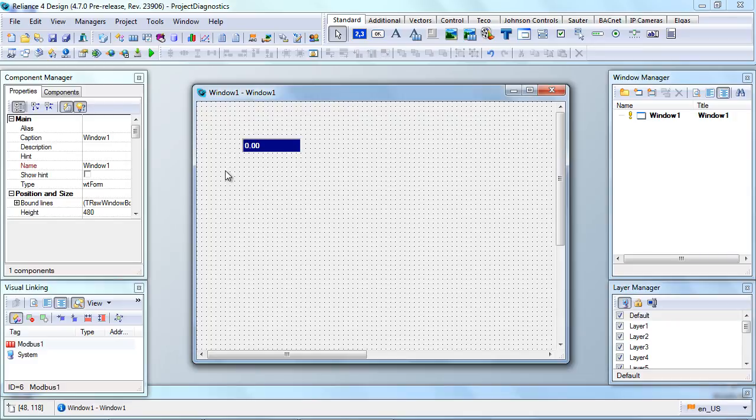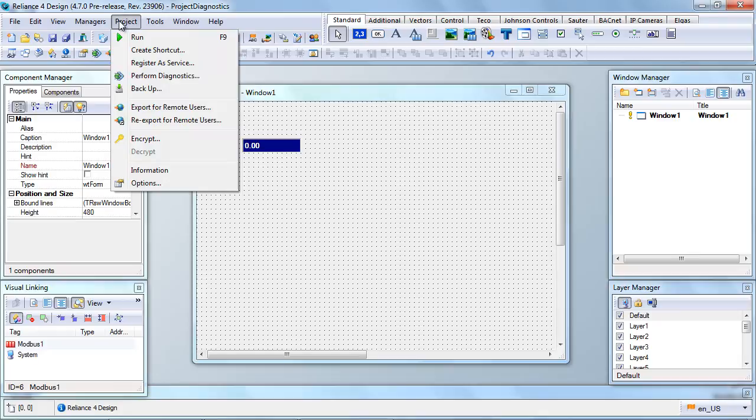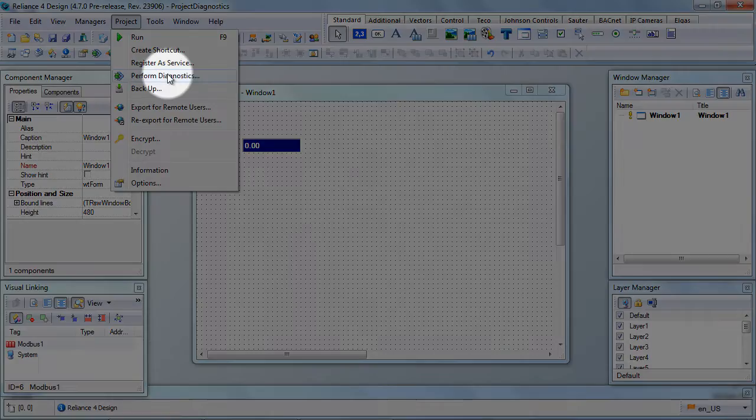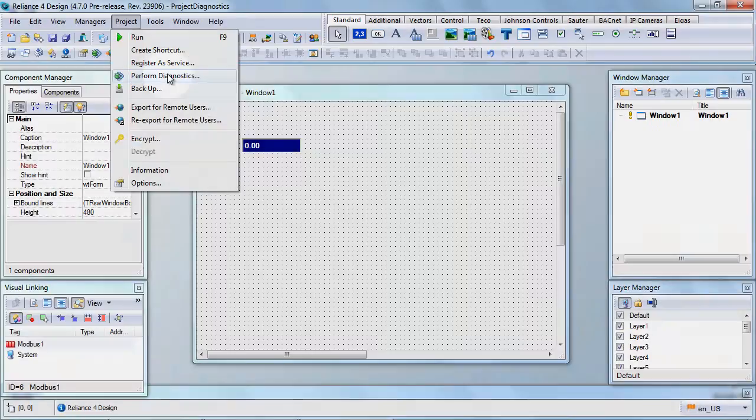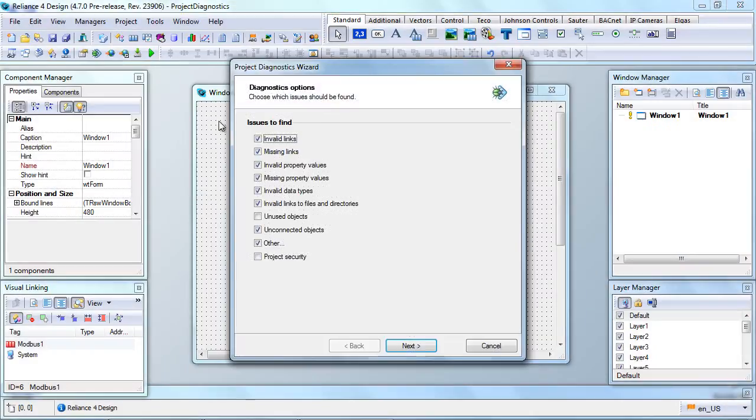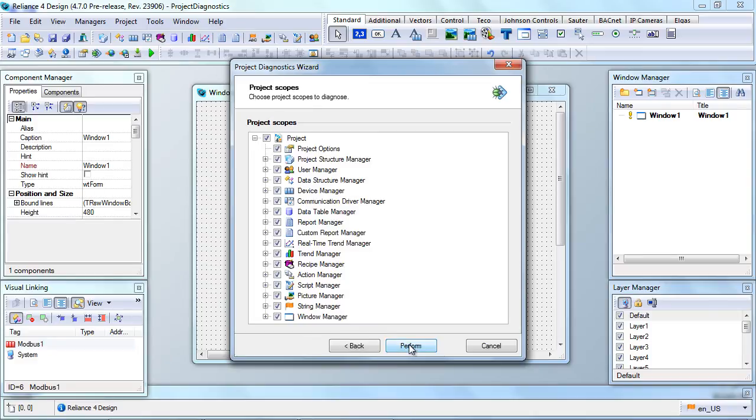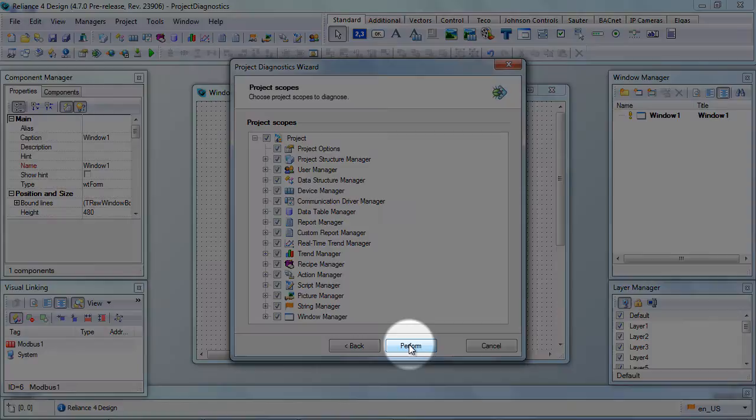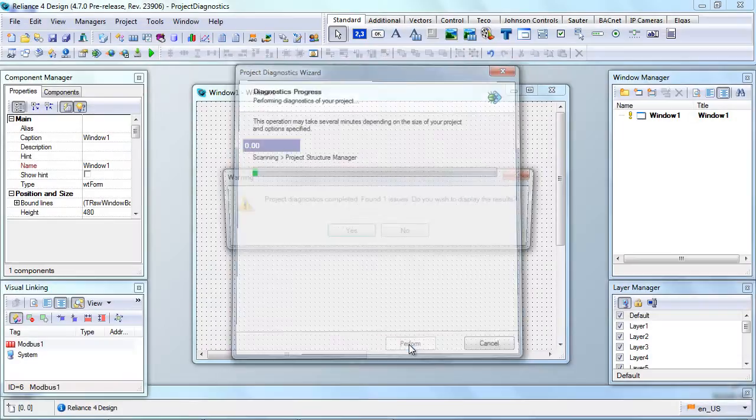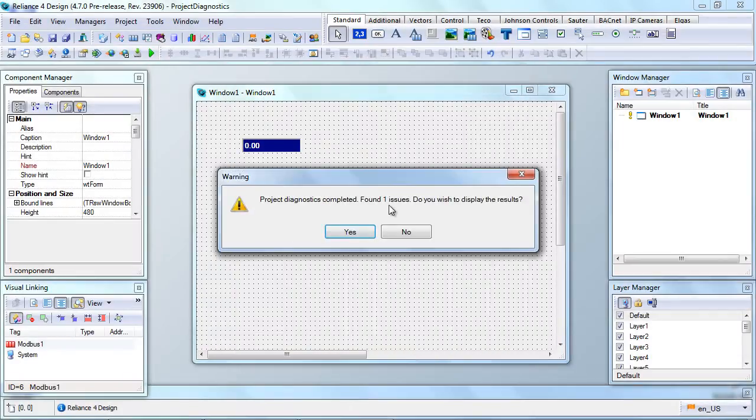From the Project menu, choose the Perform Diagnostics command to open the Project Diagnostics wizard. The first step of the wizard allows you to choose which issues should be detected. The second step contains a list of project scopes to scan. Let's click on the Perform button to run the diagnostics.